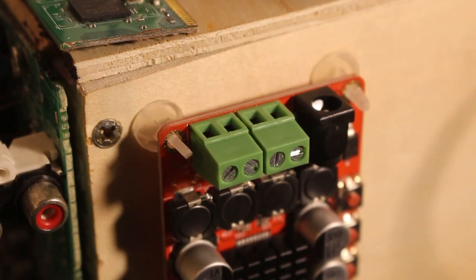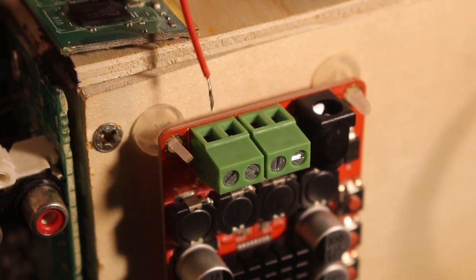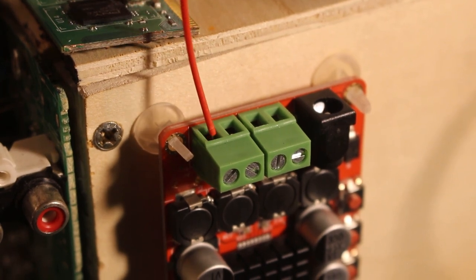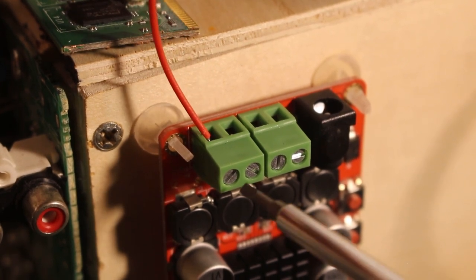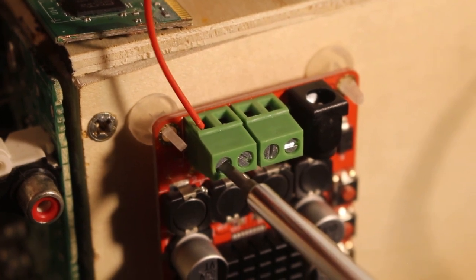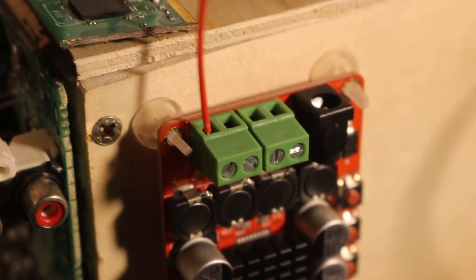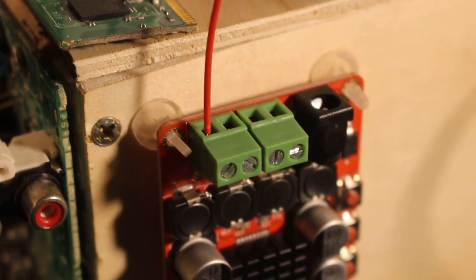To make our connection at the board, just strip your wire back, slide it into the port, take your screwdriver and lock it down. Now you have a snug connection.